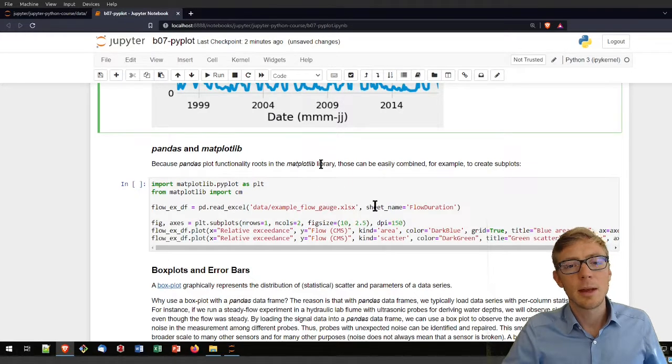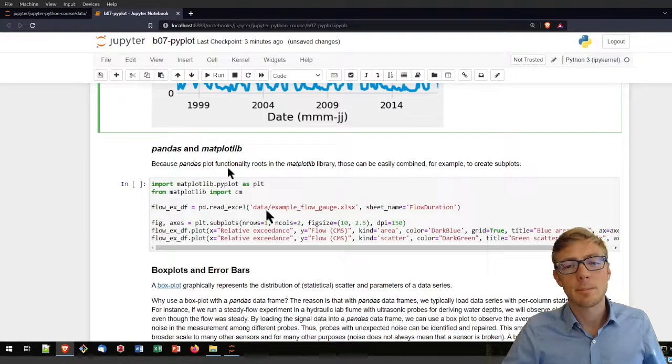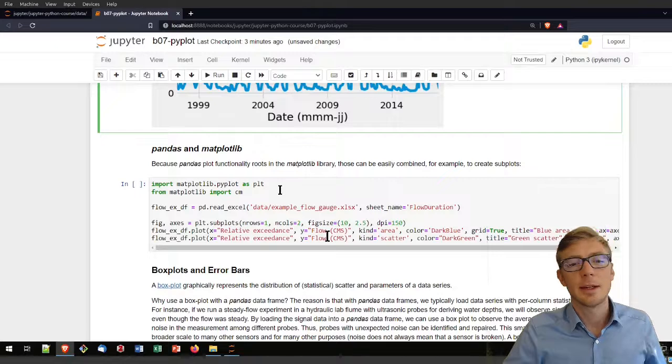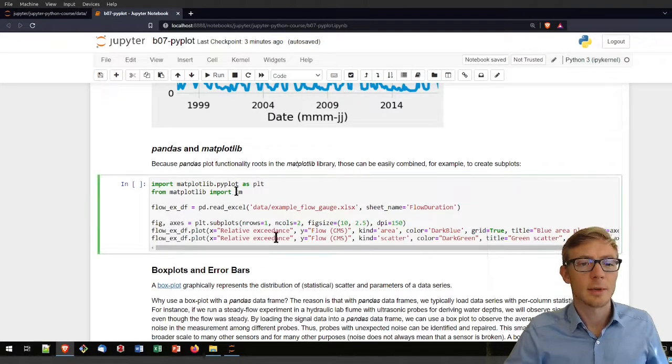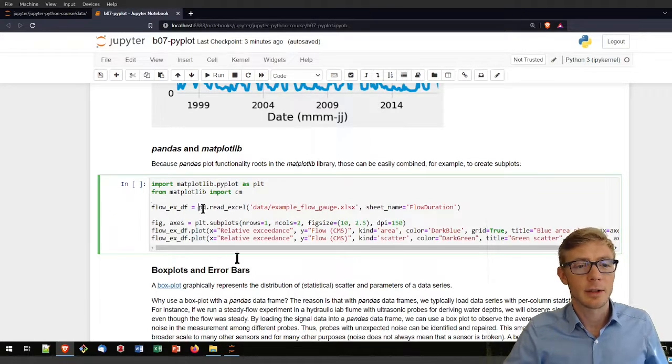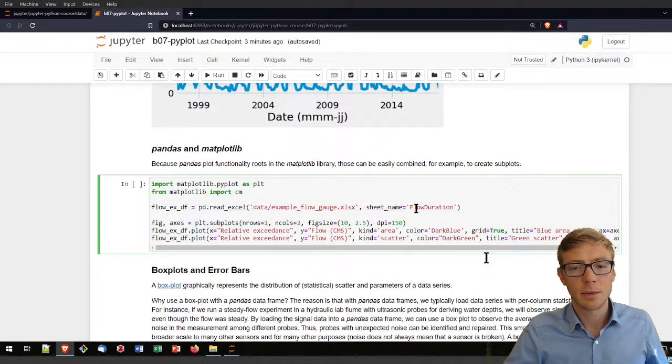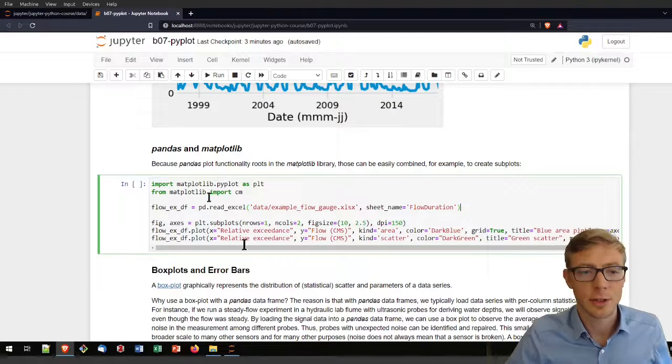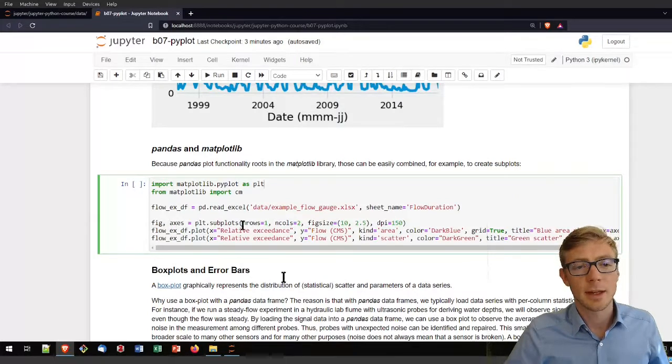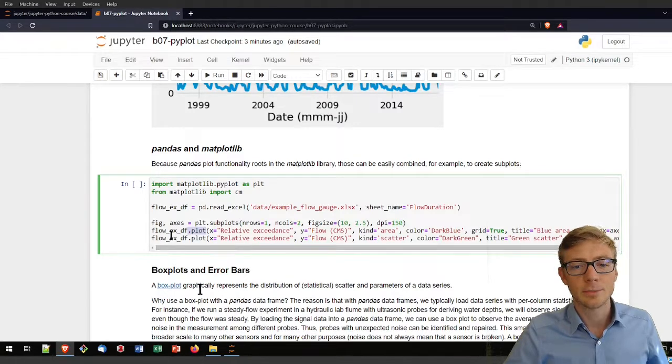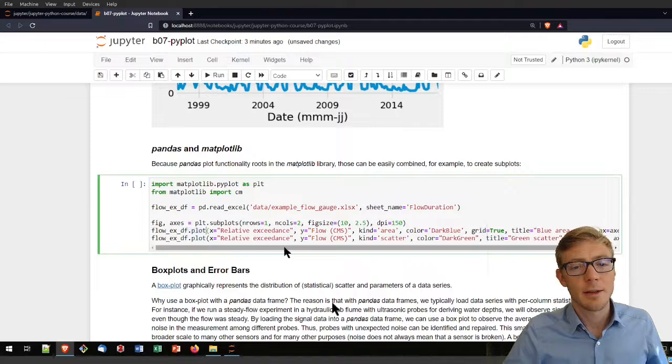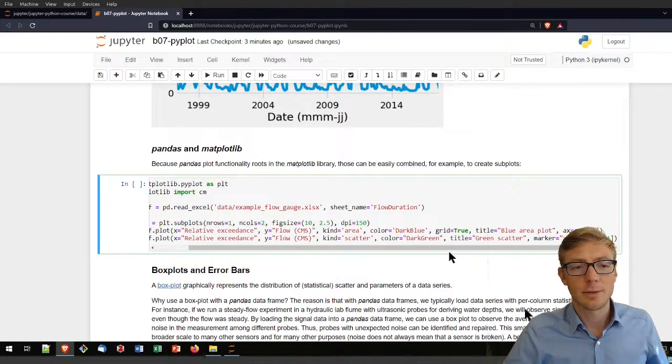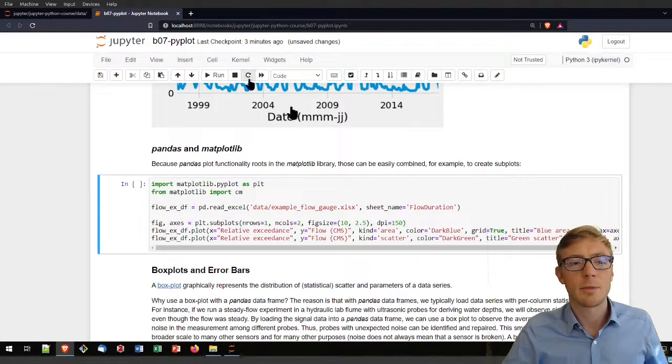You can basically also combine your pandas and matplotlib directly with matplotlib because it is inherently linked to each other. For example, if we have our pandas data here, we can read another sheet from that workbook. That sheet is the flow duration, so the flow duration curve. Let's import matplotlib if that's not yet the case. Define axes again. We're going to plot, we're going to use the plot function from the pandas data frame.